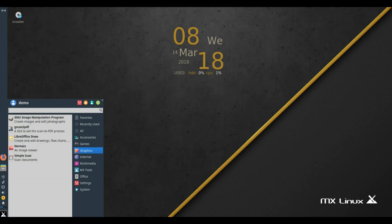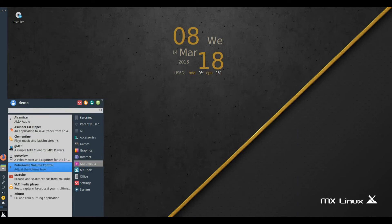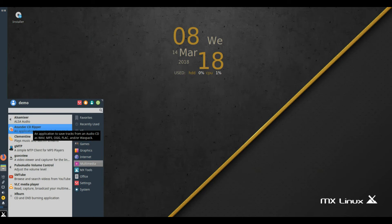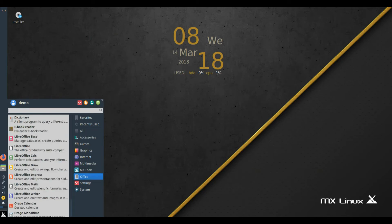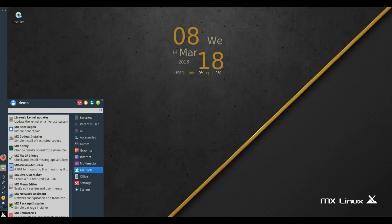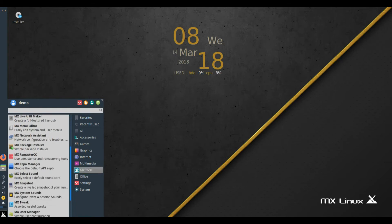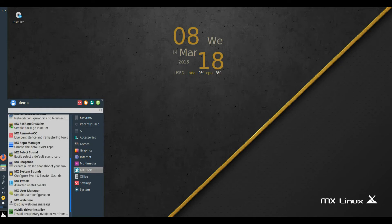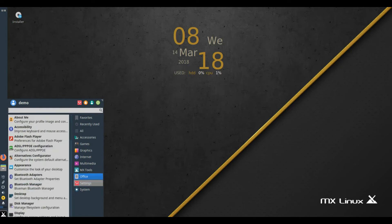Email client: Thunderbird 52.6. Office suite: LibreOffice 6.0.1. Backup: Lucky Backup 0.4.91. Security: Passwords and Keys 3.20.03.1. Terminal: XFCE4 Terminal 0.8.31.